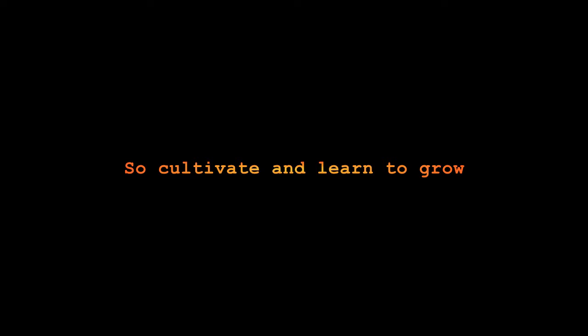You were born with everything you need. You were given everything to succeed. So cultivate and learn to grow. You will learn what you need to know.